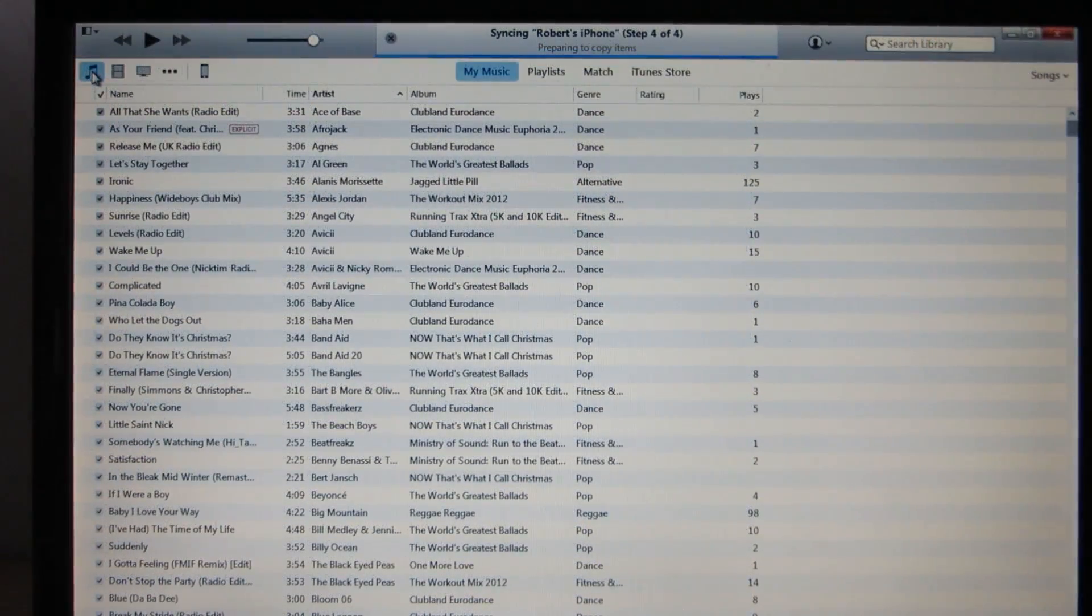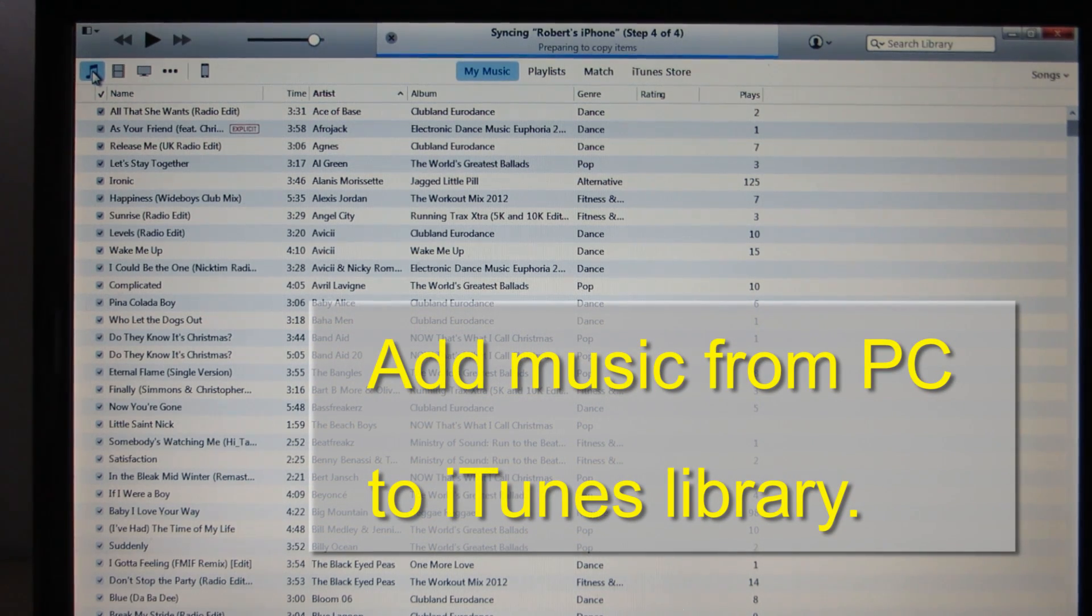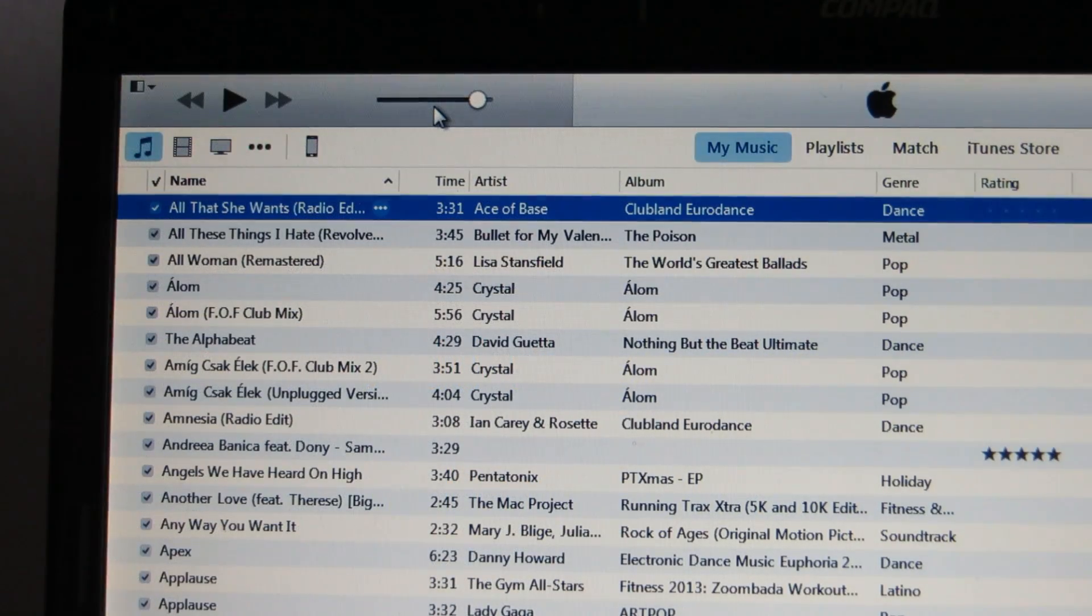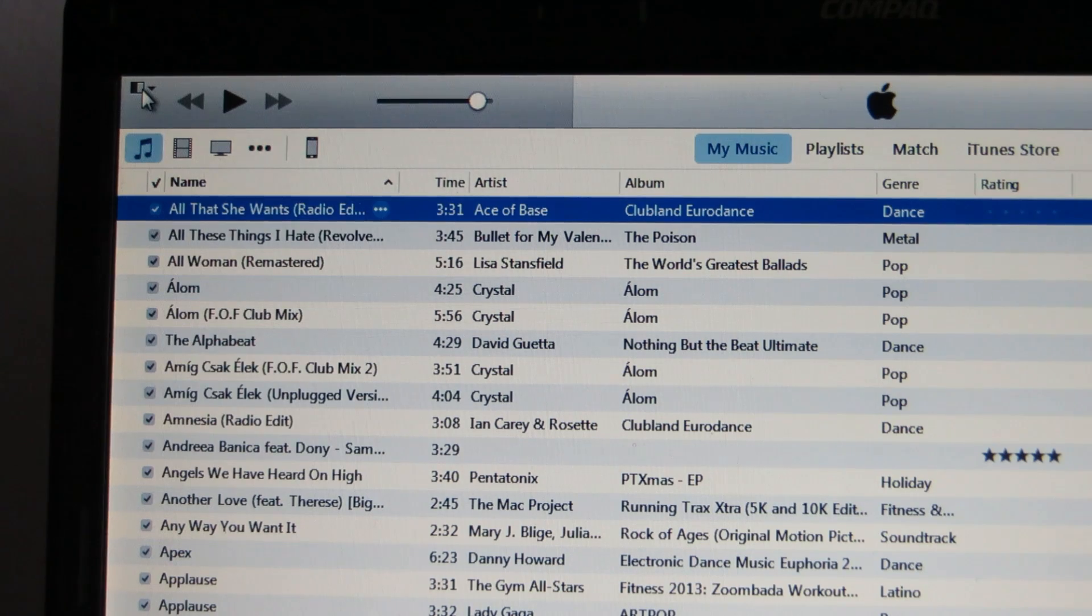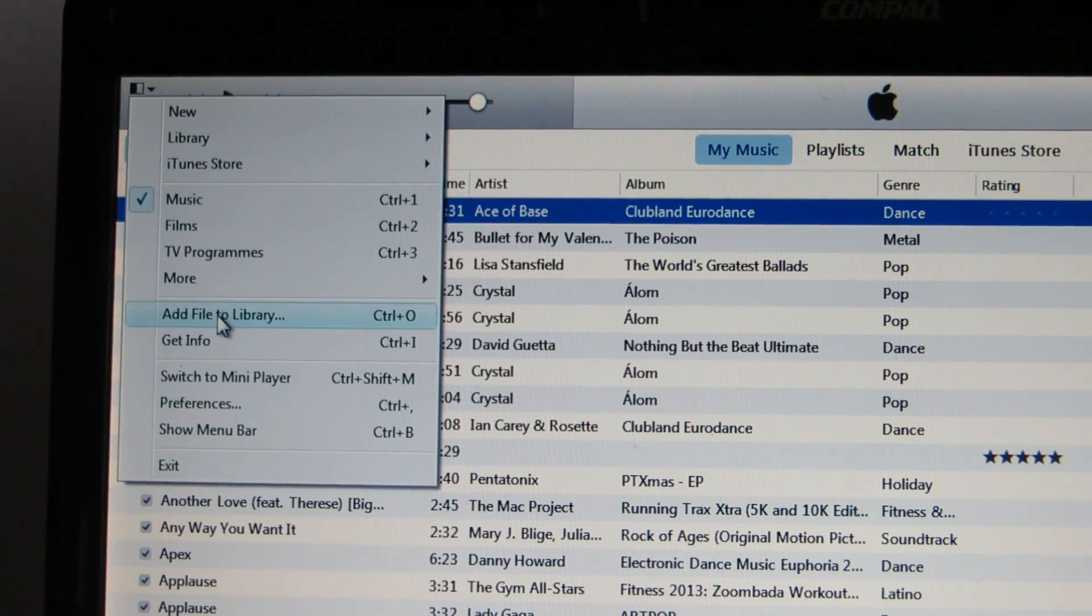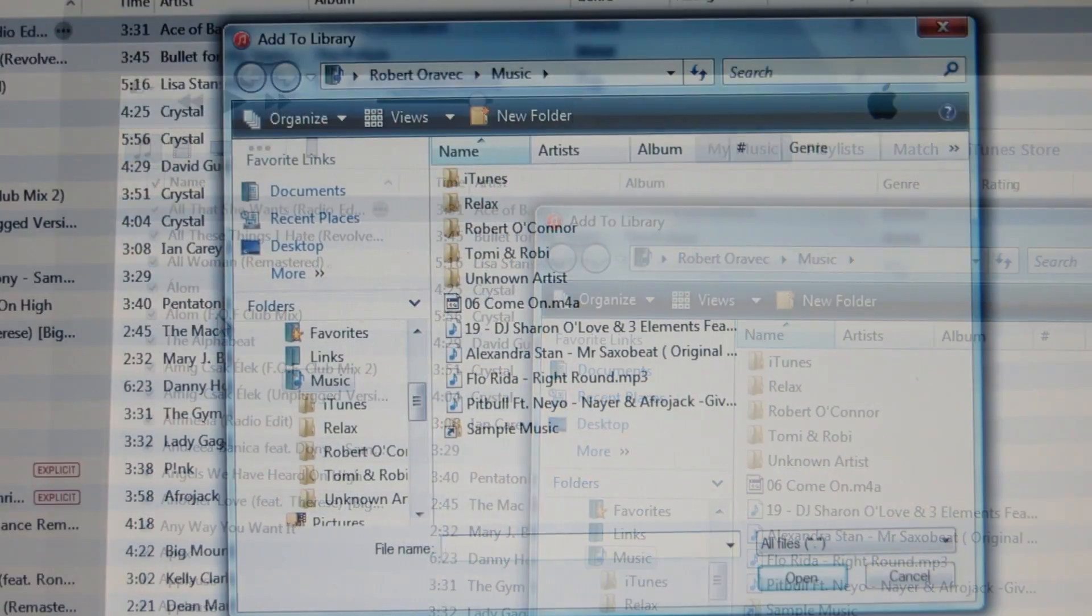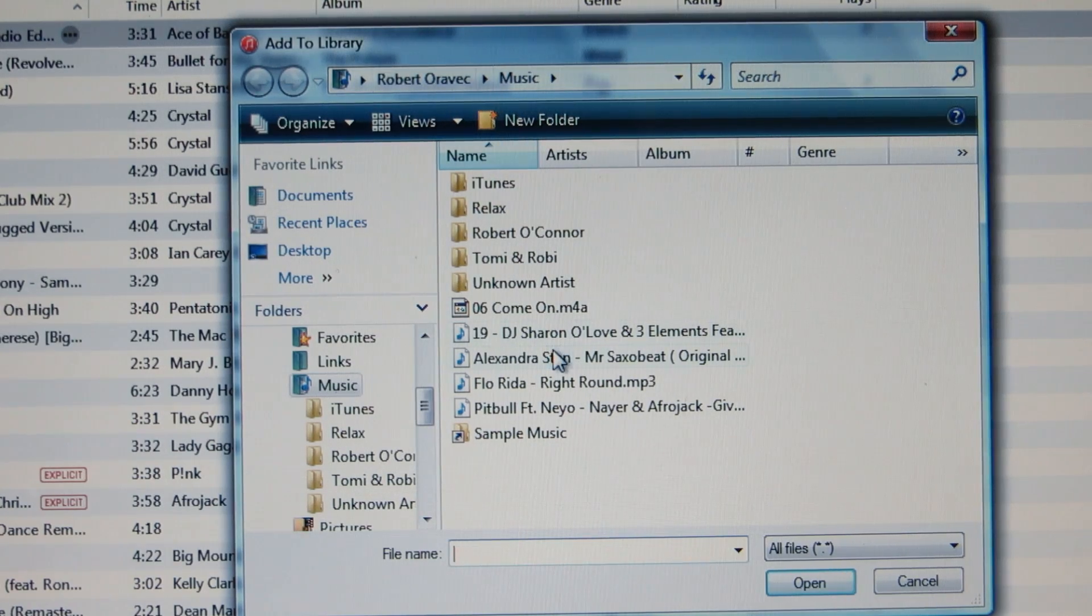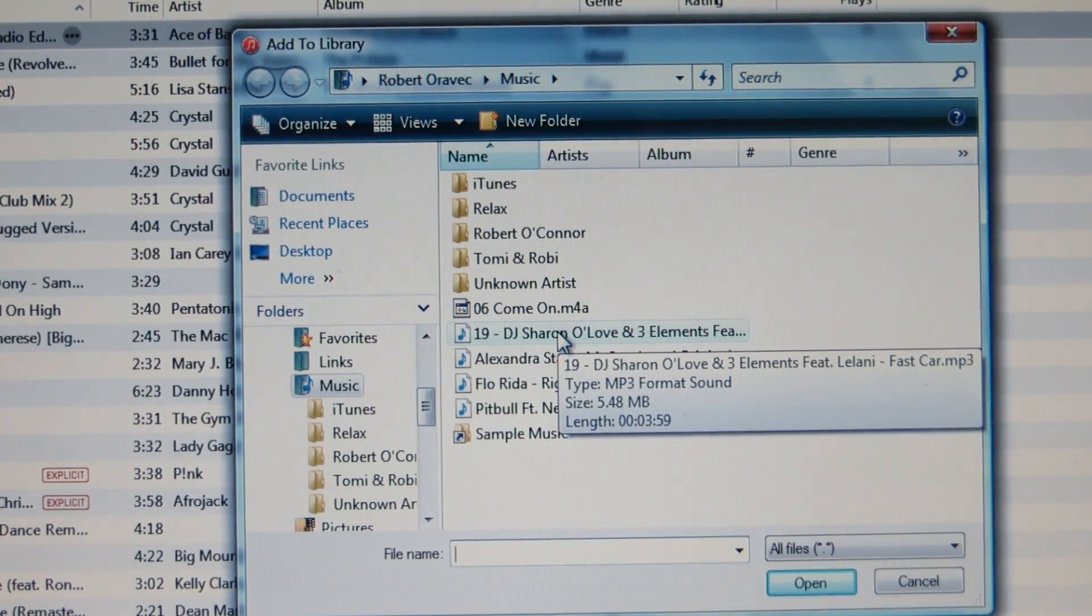First of all, I want to add music from my PC to the library. In the top left corner, click on this button or the arrow and select add file to library. Find where the music files are and add the songs you want.